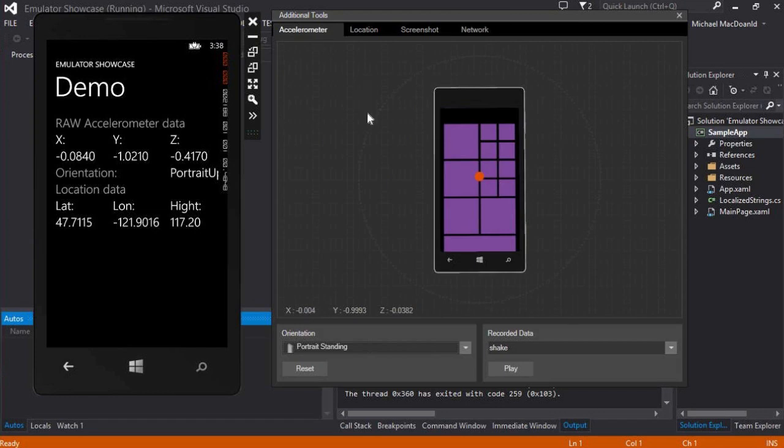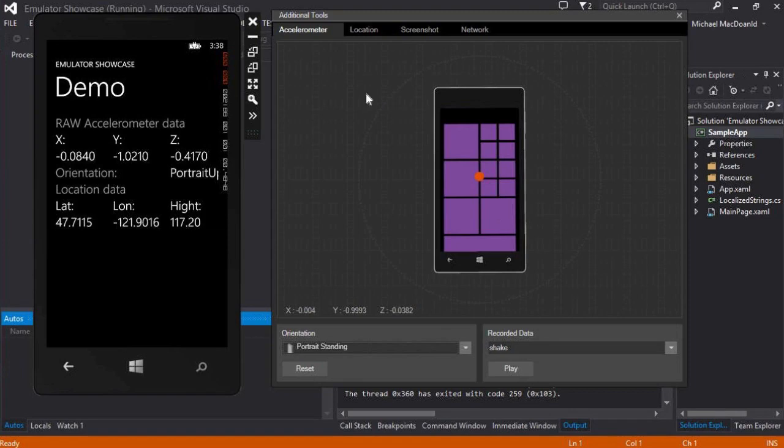Yeah, that's a little bit about the emulator itself. Let's see if there's anything else that I can show you around that. I think that's pretty much it. Let's get back to our presentation.